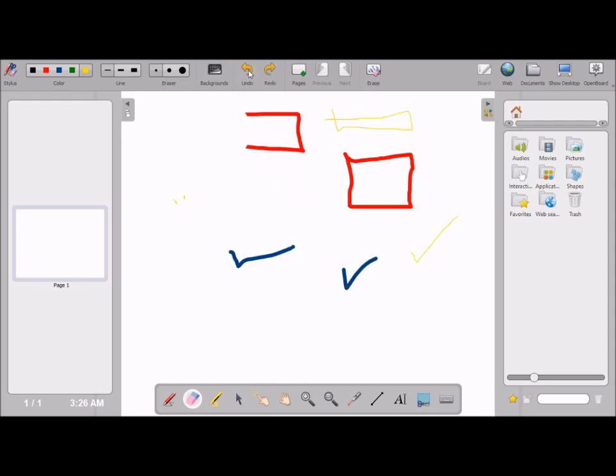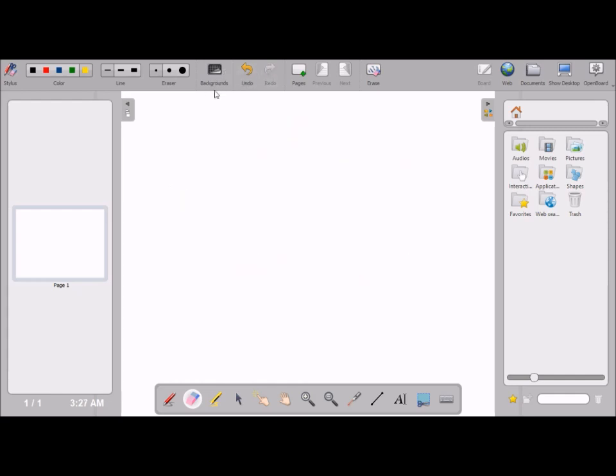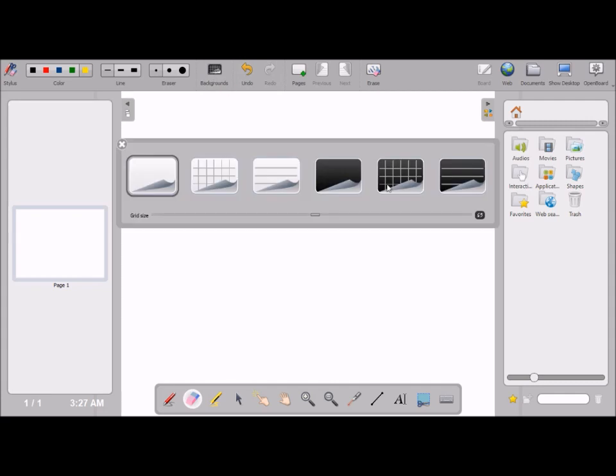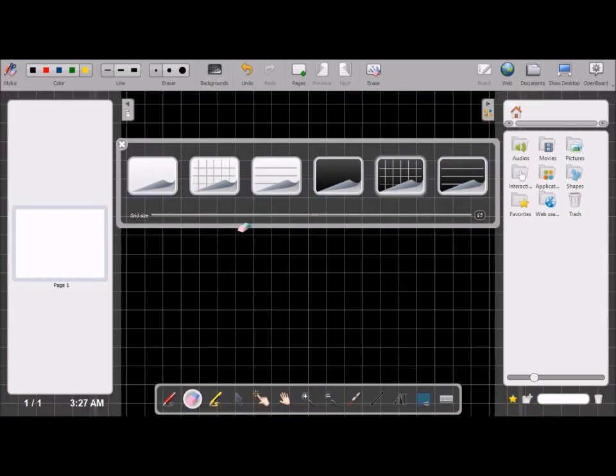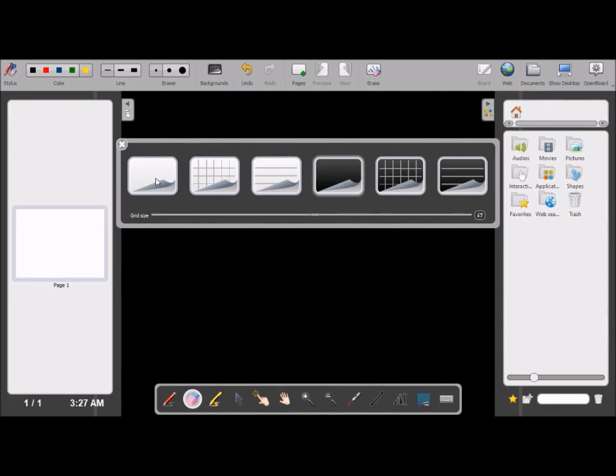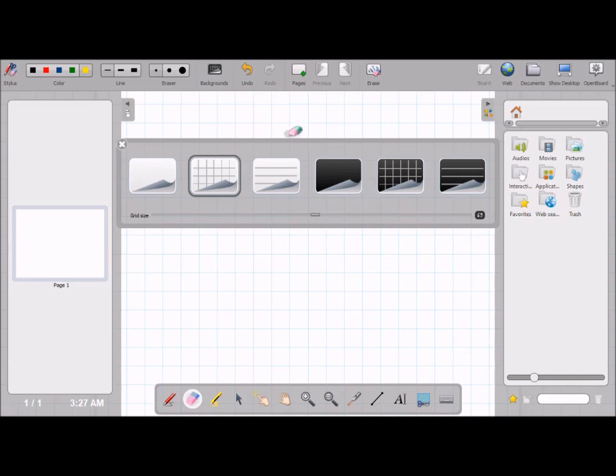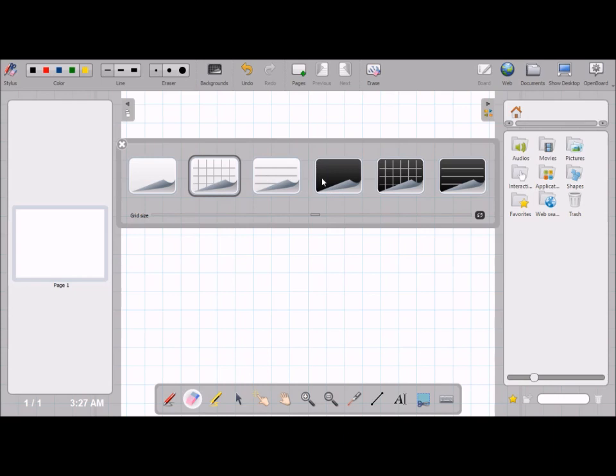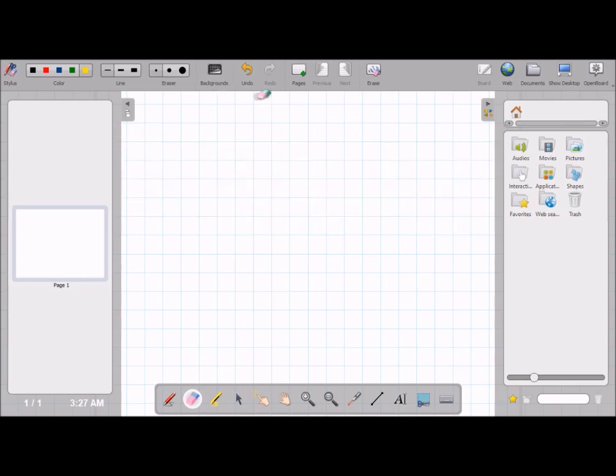You can use this to undo your action and this for redo. You can also select the background. You can make your background in a grid line form, plain black, or plain white. You can make it with a grid line. Maybe if you're trying to plot a graph or illustrate something, you're using it for that. After selecting your preferred option, you can dismiss this background selection panel.